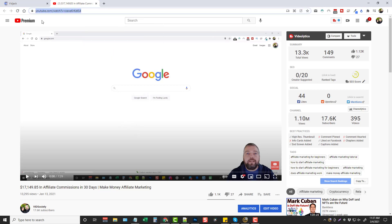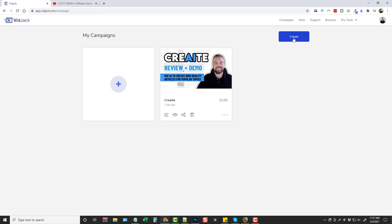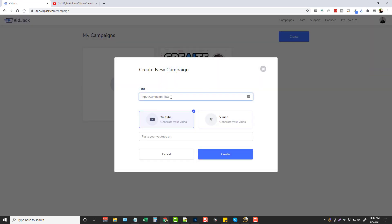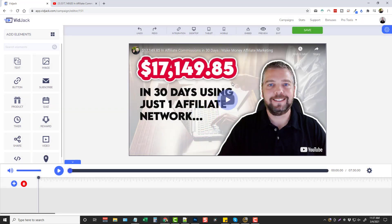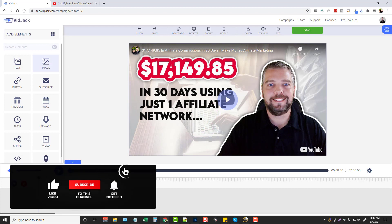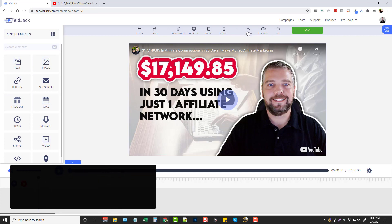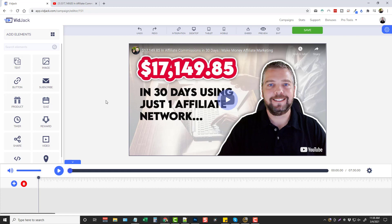I'm going to take the URL of one of my videos and go into VidJack. I'm going to hit create new, give it a title - for this one I'll just call it YouTube video. I'm going to make sure I click YouTube, or if it's uploaded to Vimeo I'll click that, and then paste in the URL for the video and click create. It's going to take your video and allow you to add all the elements you see over here on top of it, and then you get the embed code right here. You can put that embed code on your WordPress website and it will show everything you add to it on the video.